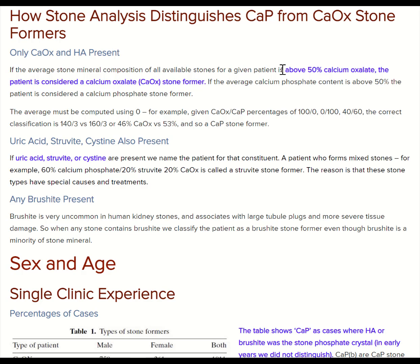The reason for the distinction is brushite stones cause more kidney damage and they're more difficult to manage. So there's really calcium oxalate stones — that means less than half phosphate — brushite stones, that means any brushite, and routine calcium phosphate stones, that means more than 50% of the stone is hydroxyapatite or bone mineral.